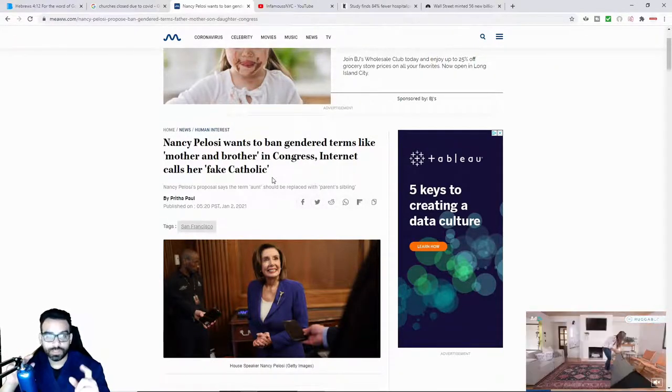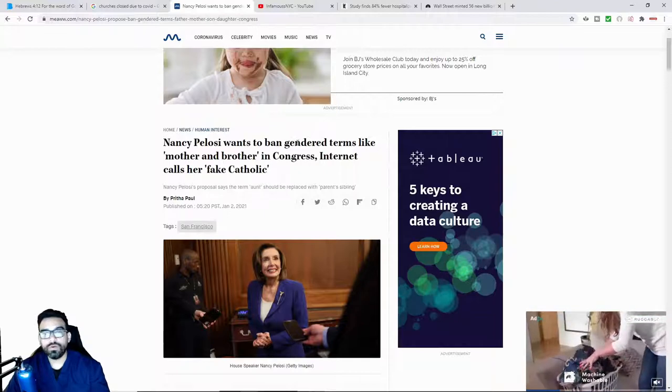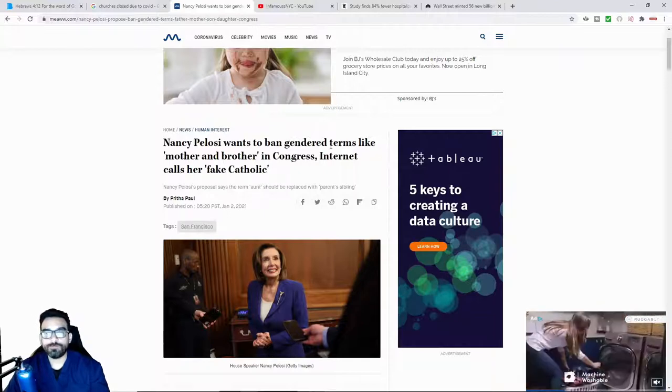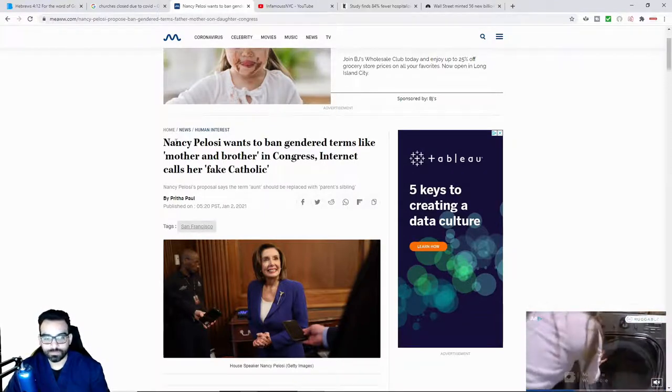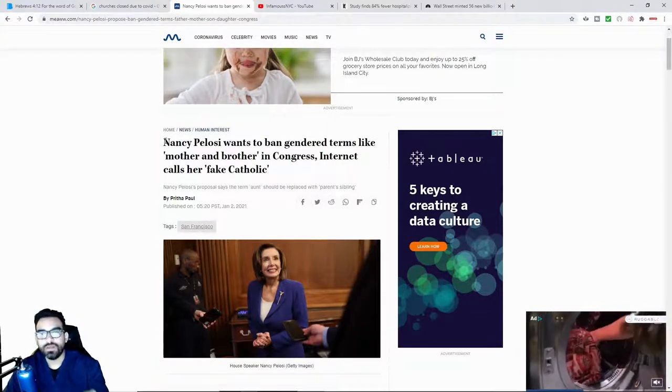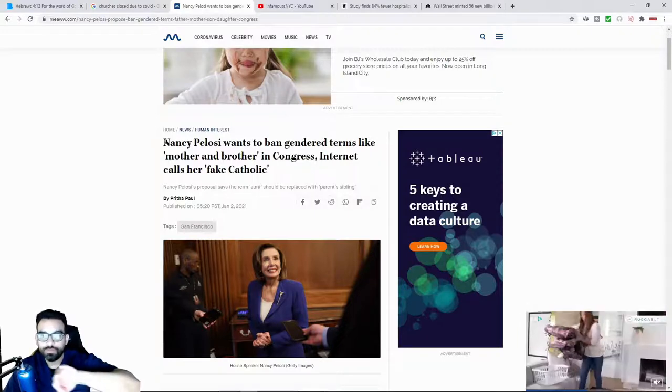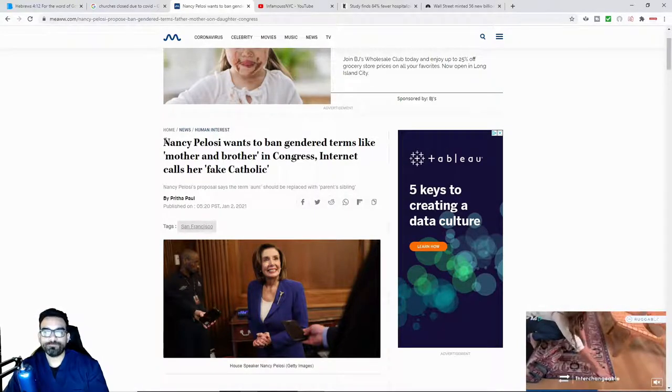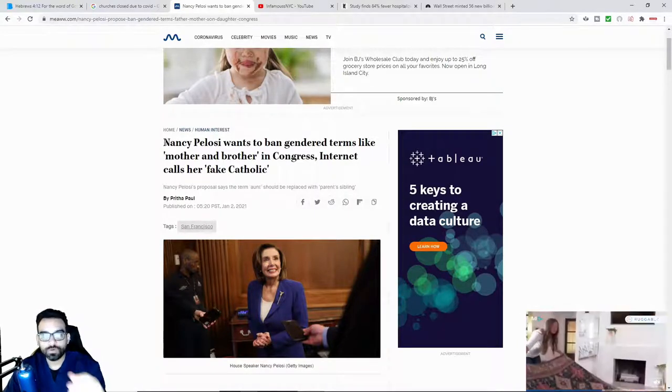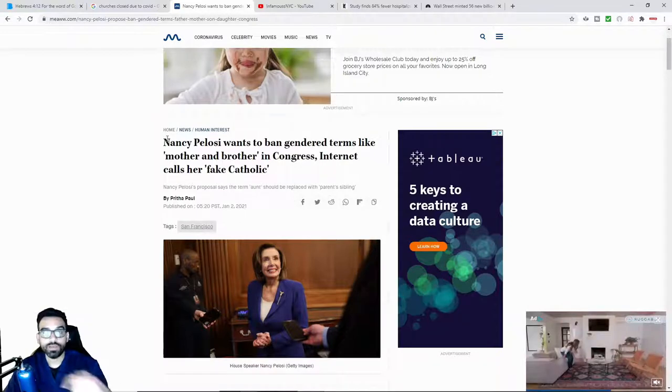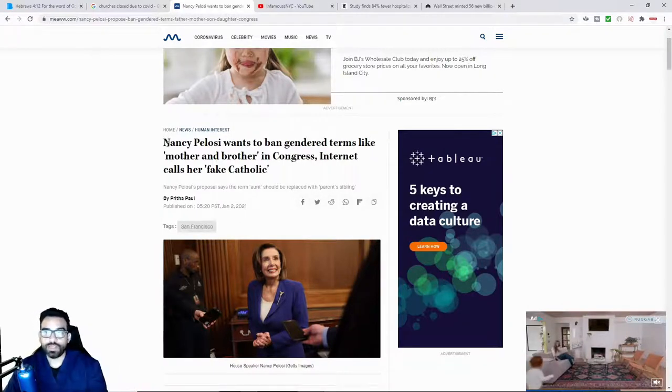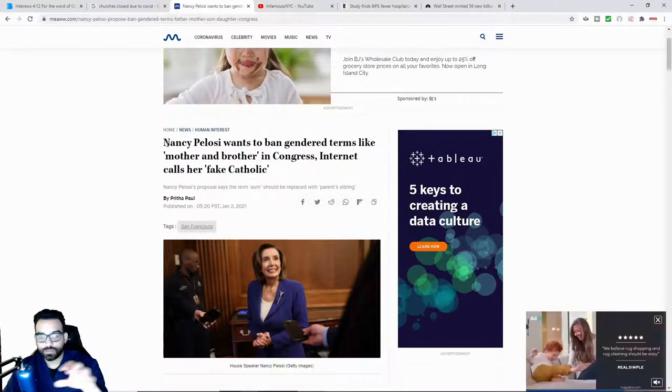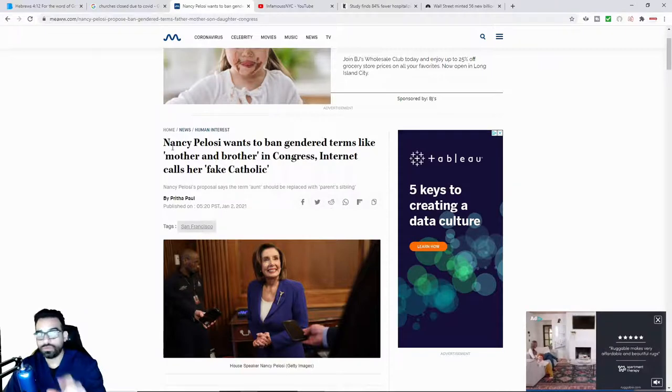For the purpose of distorting language and he that controls the language controls the narrative.